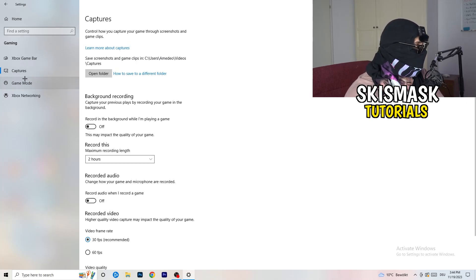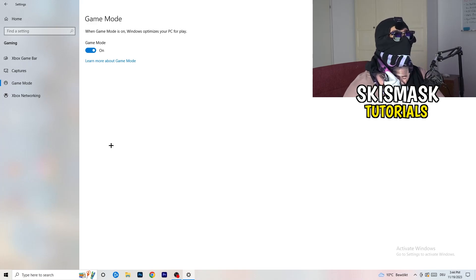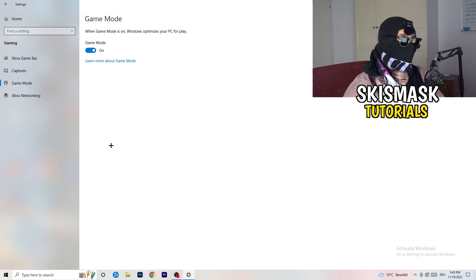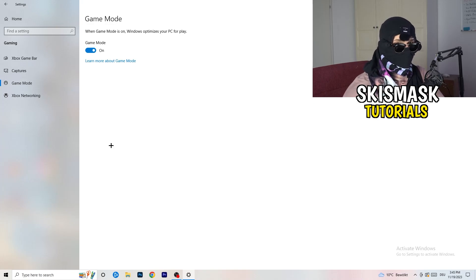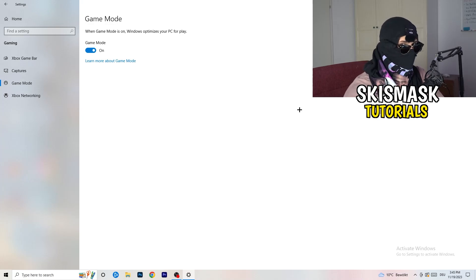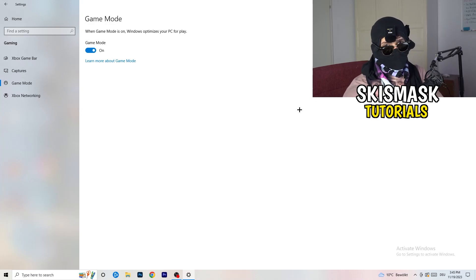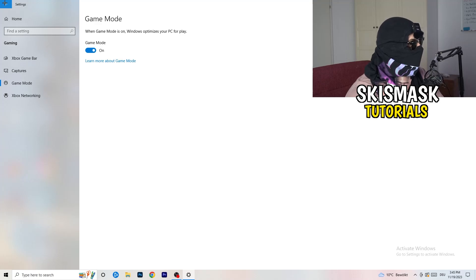For Game Mode, it works for some PCs and not for others. Try turning it on, check if it helps, then try turning it off and see which works better. Keep whichever setting performs better for your system.